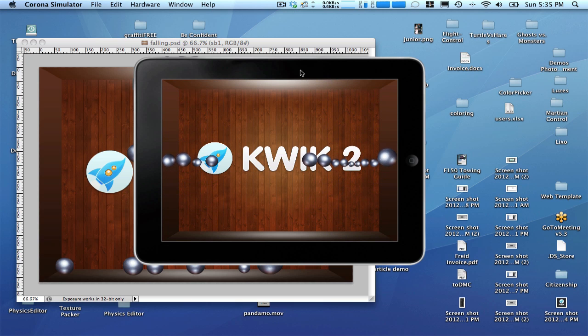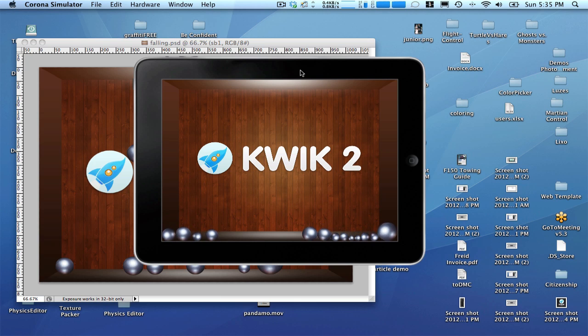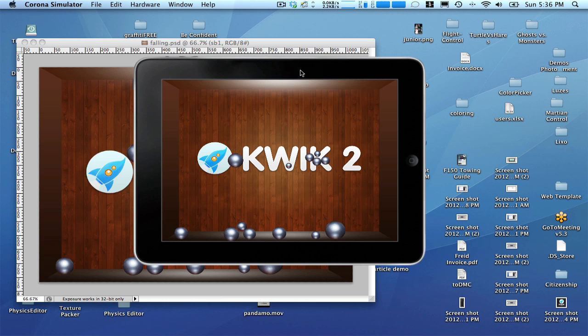However, we see a few opportunities here. The balls are pretty much falling from their original position into Kwik. And none of them are interacting with the logo. Let's fix that.